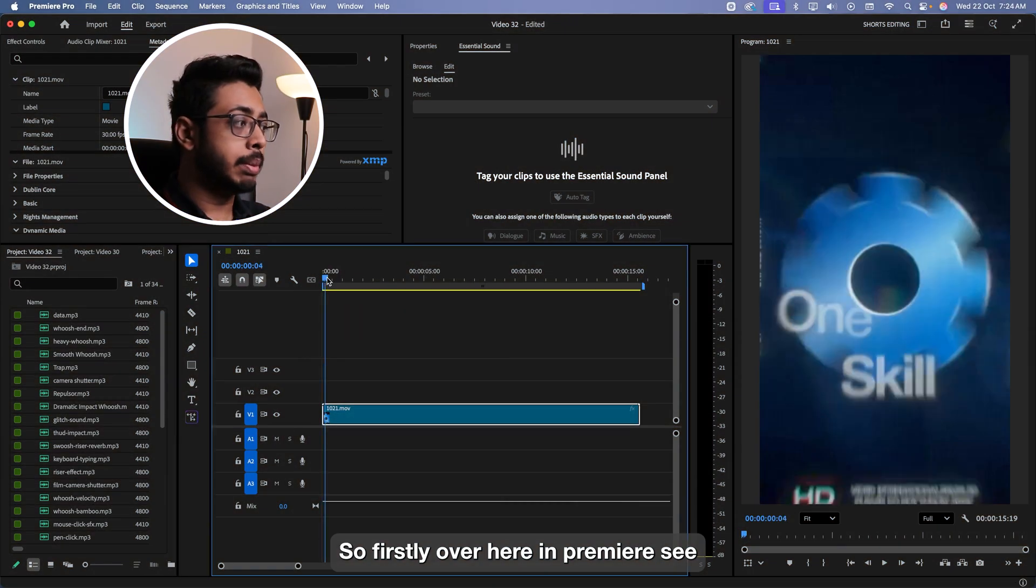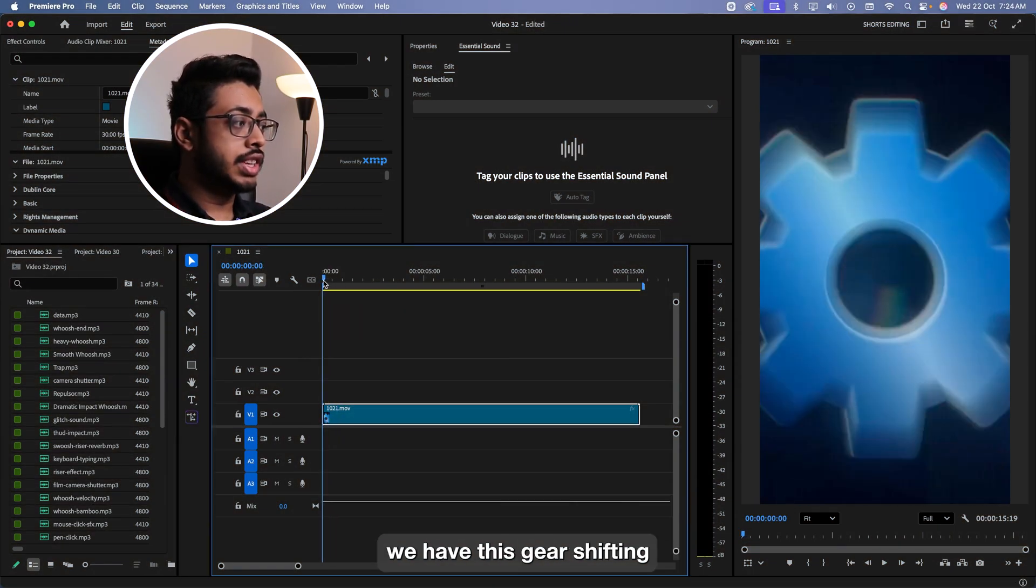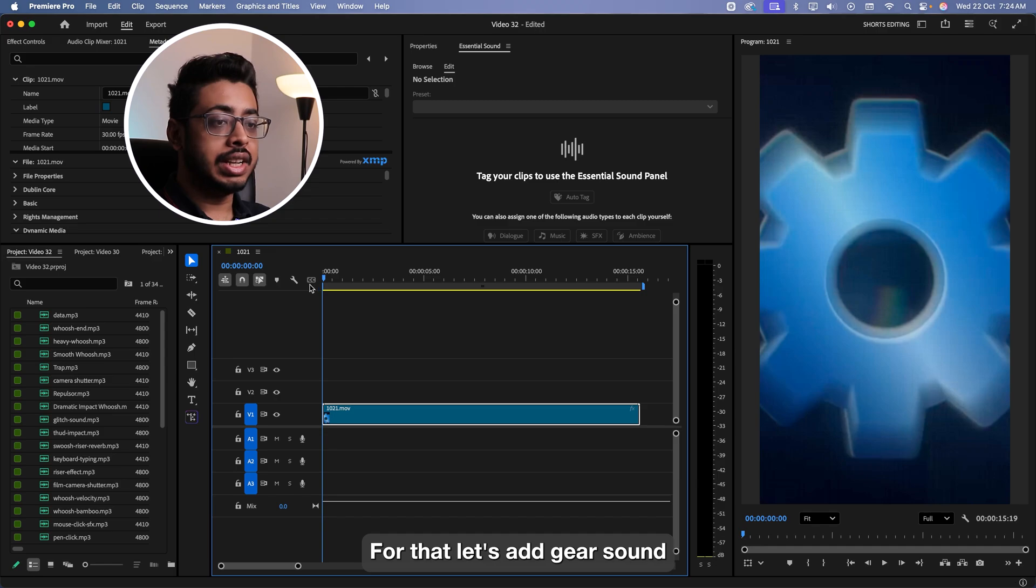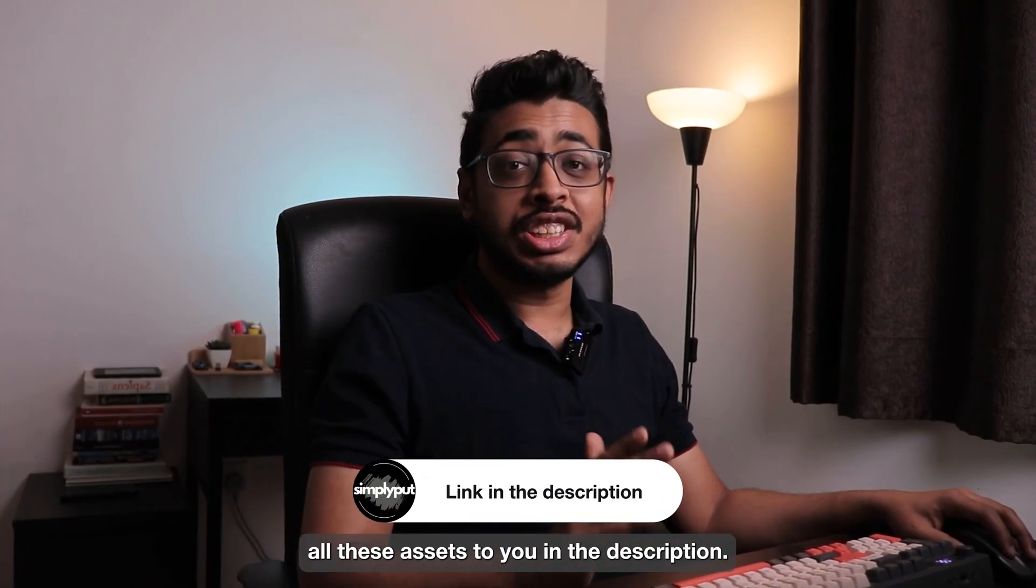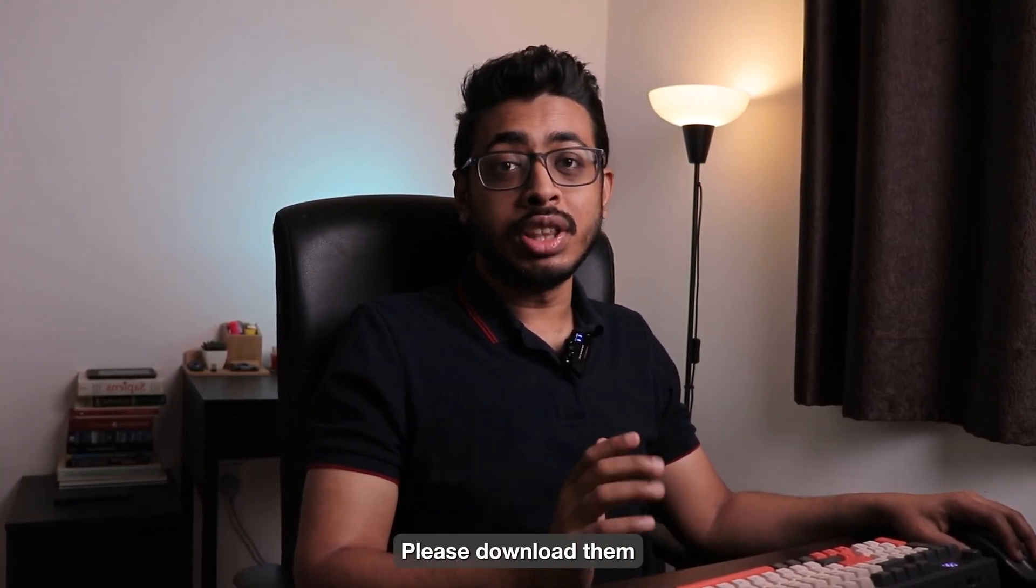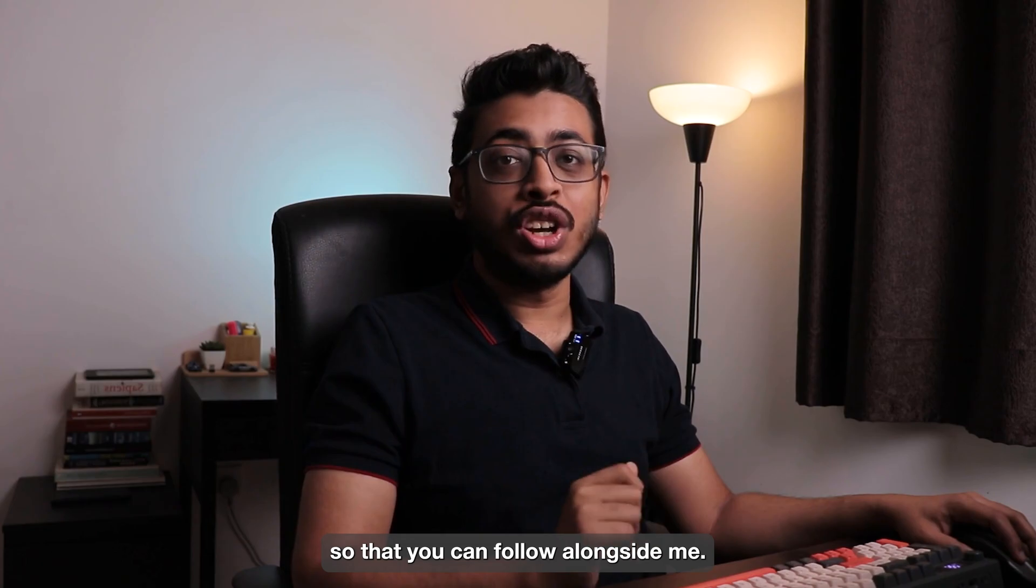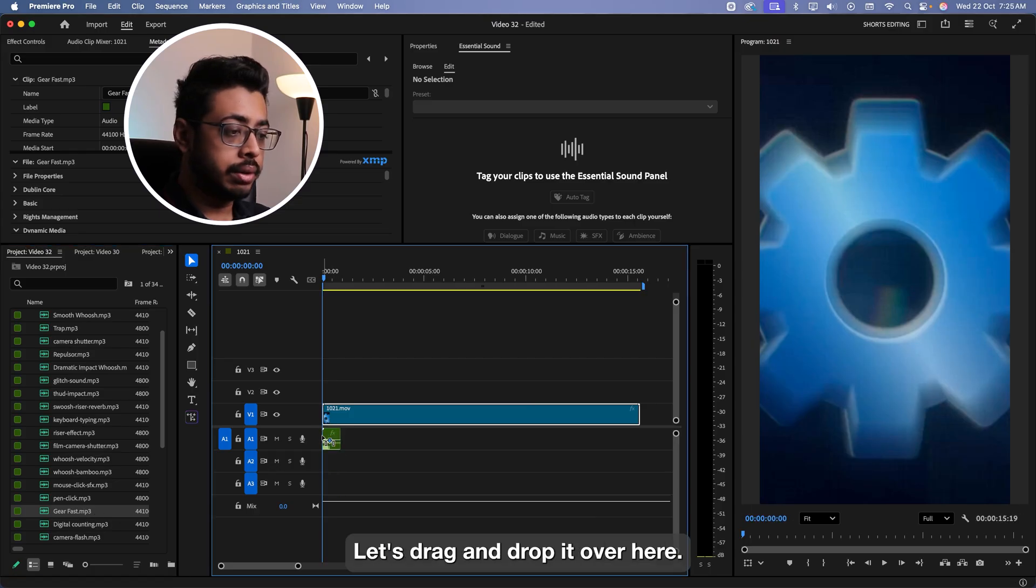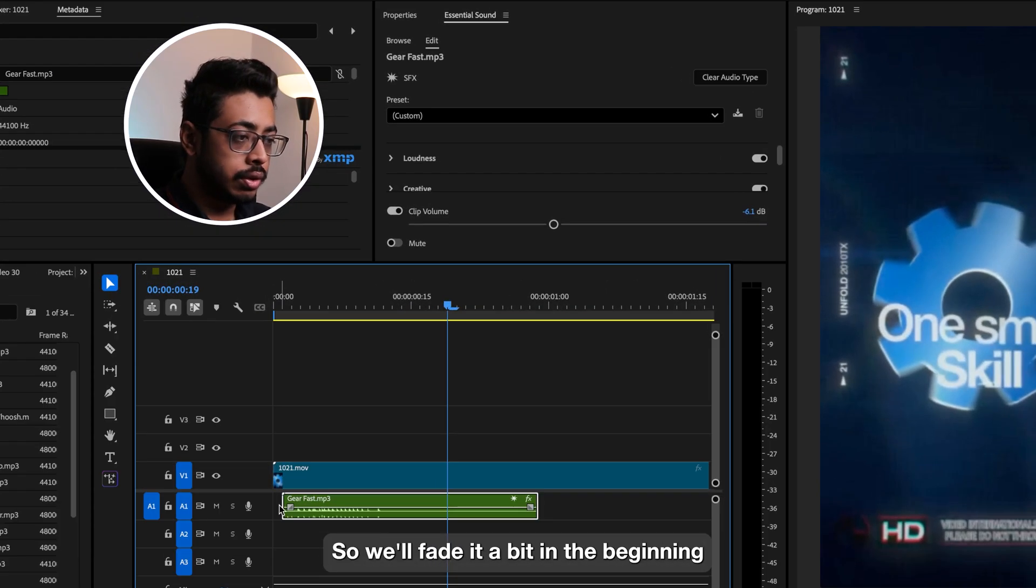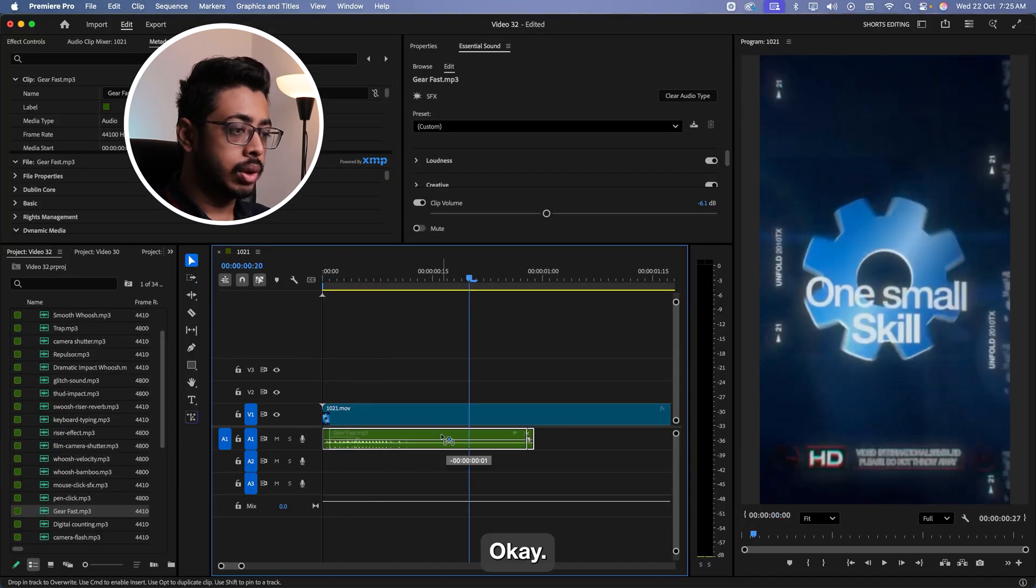So firstly over here in Premiere, we have this gear shifting. For that, let's add the gear sound. By the way, I have provided all these assets to you in the description. Please download them so that you can follow alongside me. Let's drag and drop it over here. Let's zoom in. So we'll fade it a bit at the beginning. Looks good.